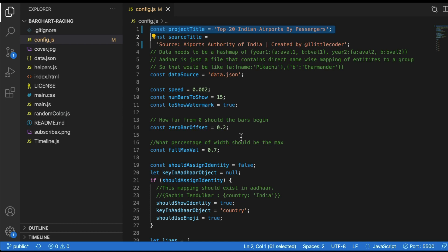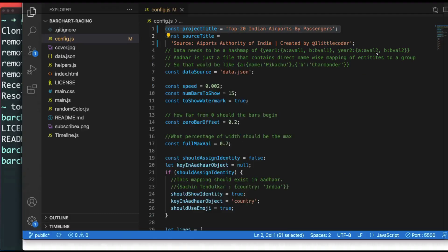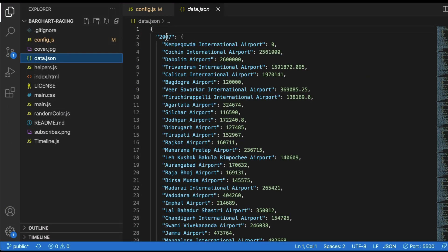Now let's work with a new data set — this is where things get tricky. Your data must be in a specific JSON format. In data.json, you'll see there's a time period (like a year) and inside it, key-value pairs for each bar. If your data set is not in this format, you won't be able to create the bar chart race as easily, so you'll need to convert it first.